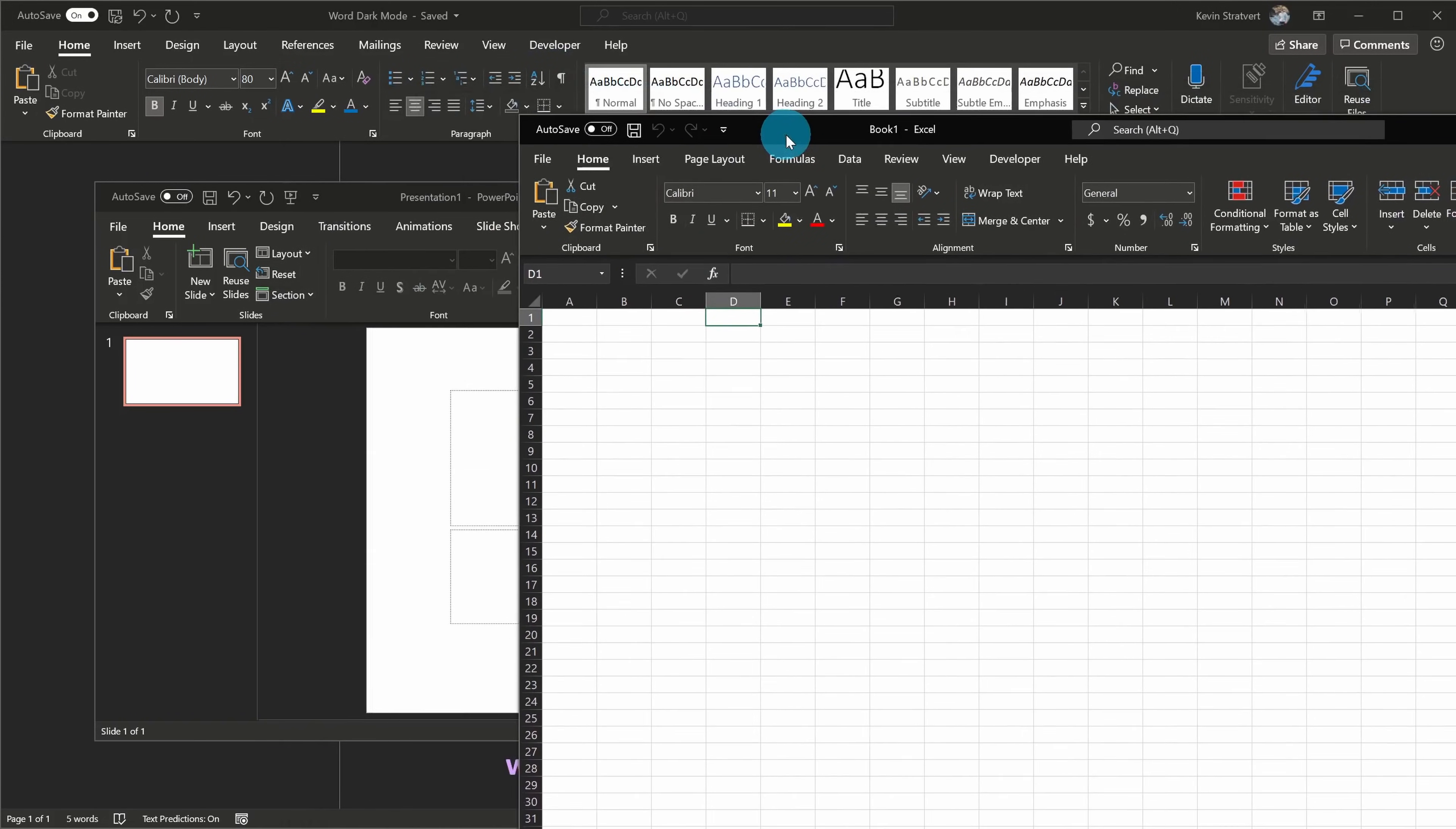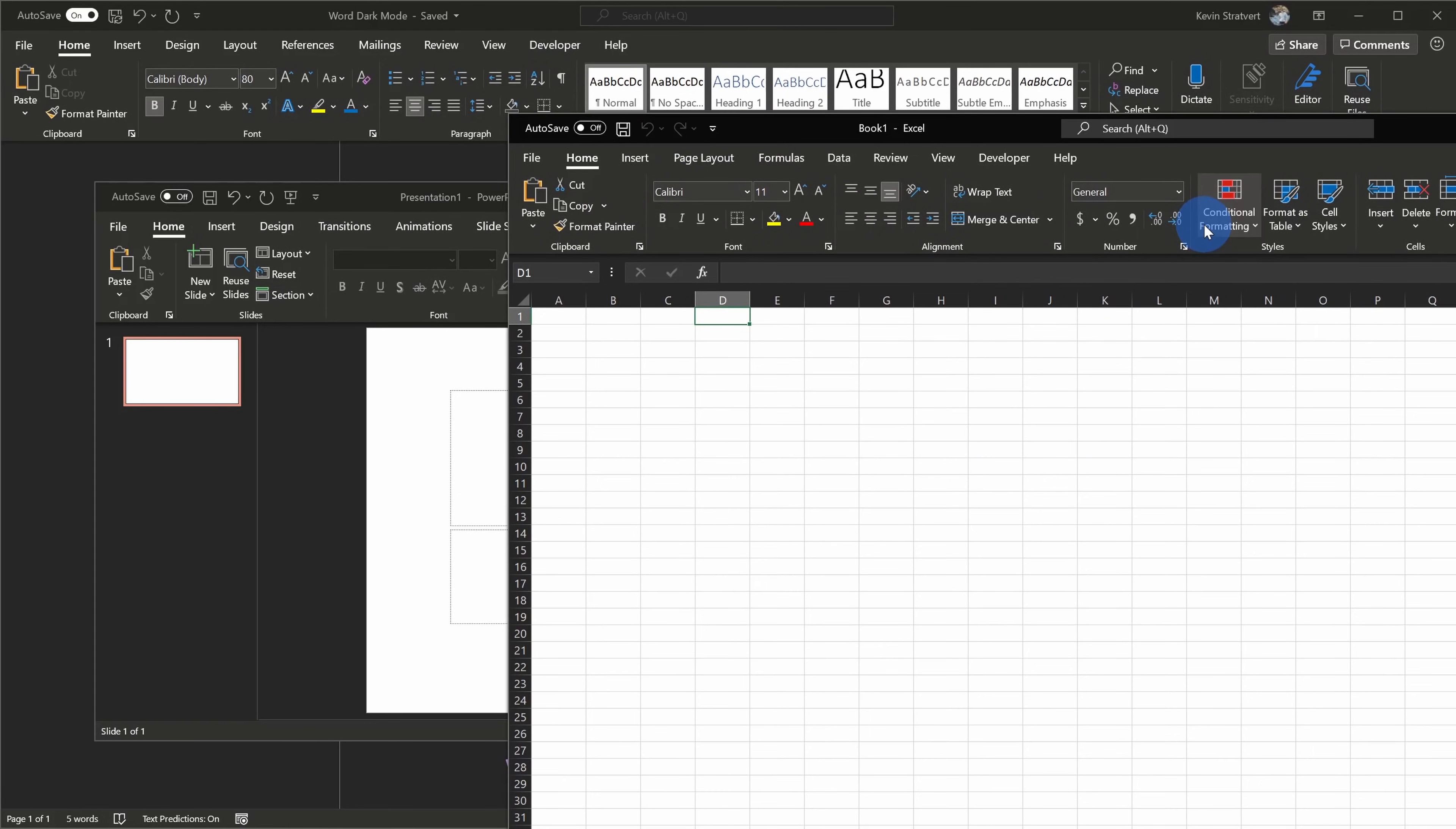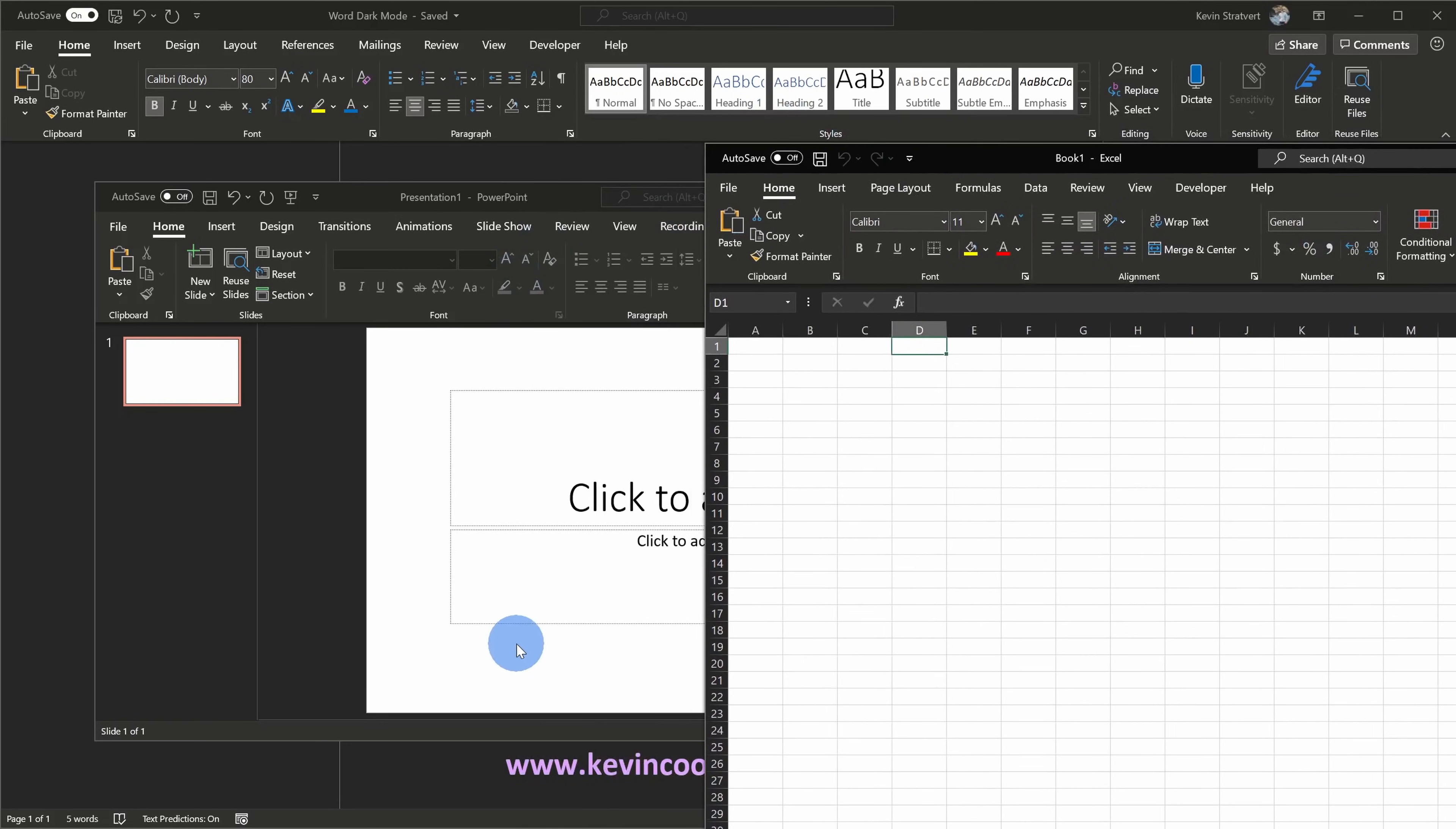Here you'll see that in both Excel and in PowerPoint, the ribbon is in dark mode, but hey, what about the canvas? Why don't they follow Word's lead? I wouldn't be surprised if in the near future we see yet another update to dark mode where it does the same type of treatment to the canvas with both Excel and also PowerPoint.